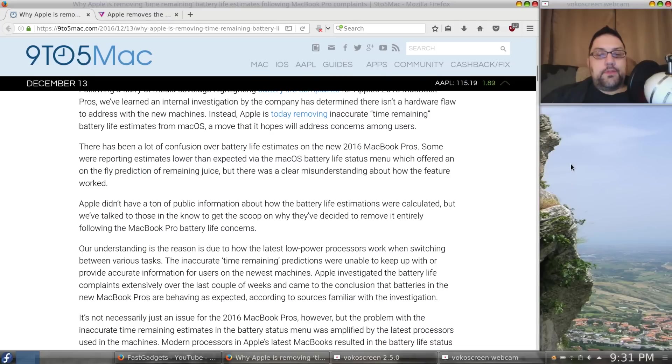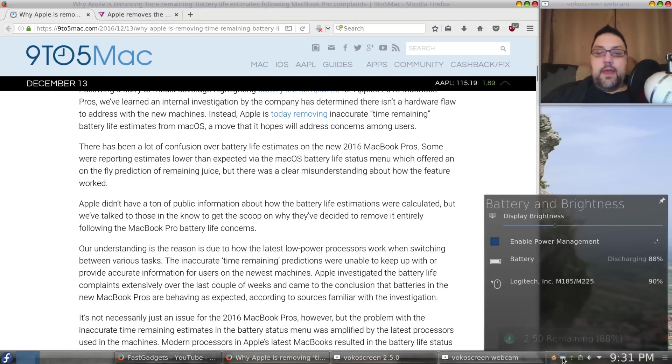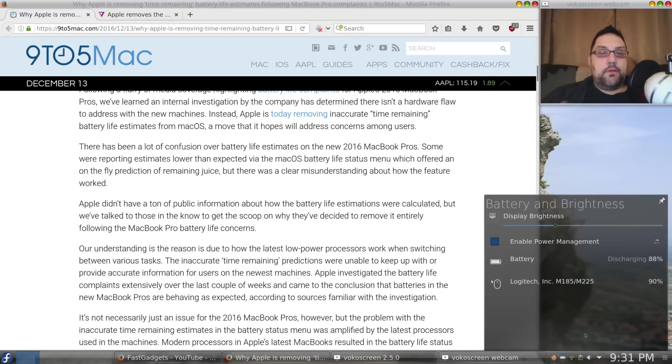is it also okay to assume that, you know, it may not update immediately? So, it may still say 2 hours and 50 minutes. And, I've changed how I'm using the computer, so I'm actually consuming more battery. Yes, absolutely.